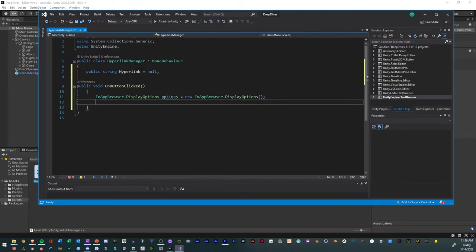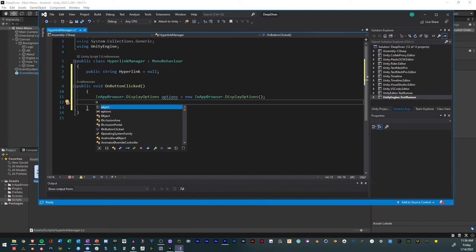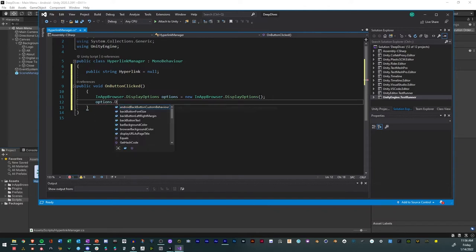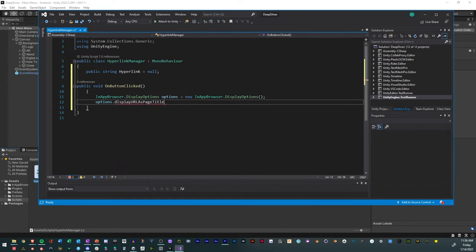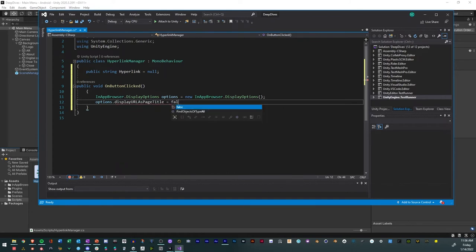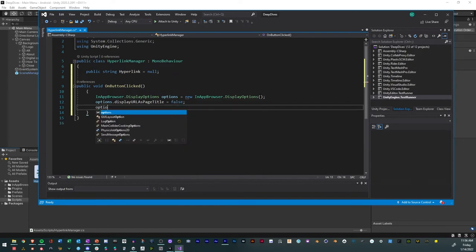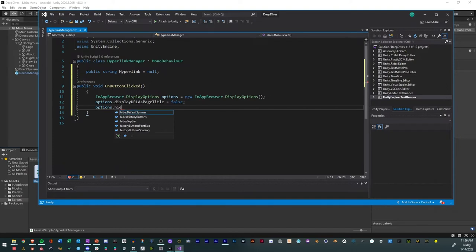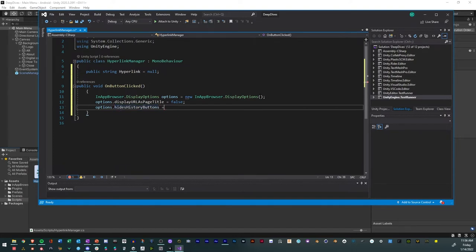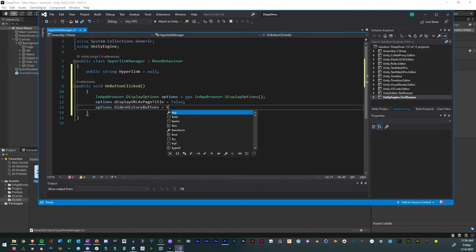And so then we'll say options, and we want this to be display URL as page title, and we'll have that equal to false. Then another option is hides history button. And we'll equal true.